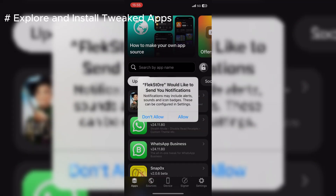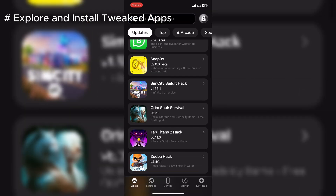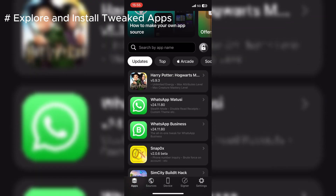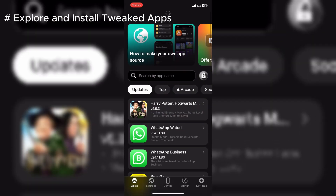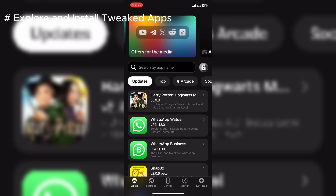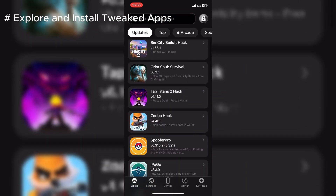Now comes the fun part. Browse through the FlexStore library to find your favorite tweaked apps and games. There are tons of options available. In the Apps section, you will see a complete list of the apps available there. You can get all your favorite games, apps, and other tools listed there.